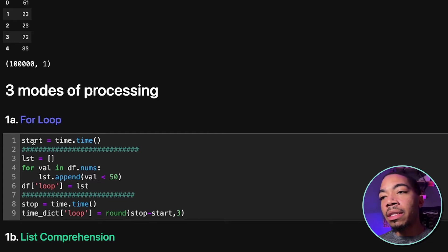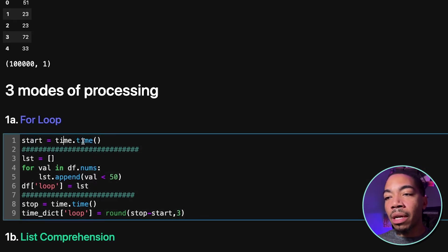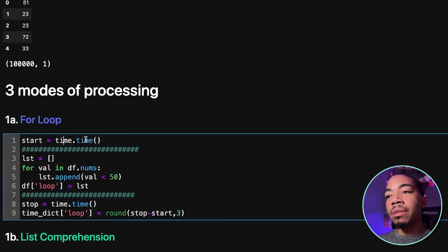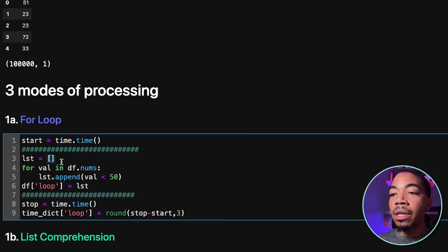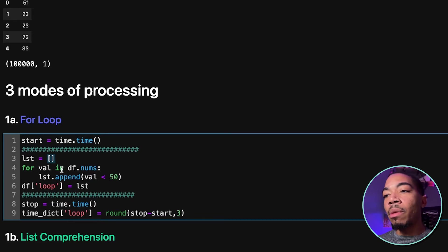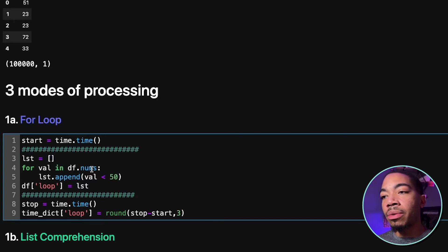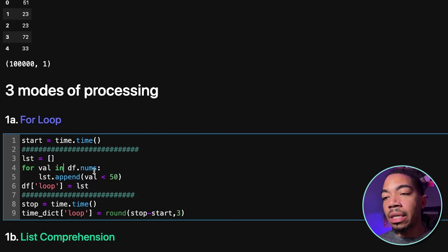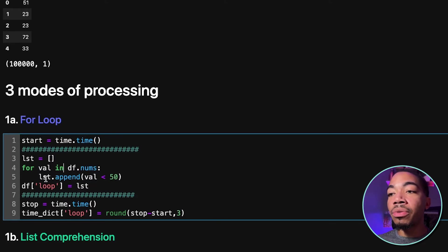But the outline of these cells is we have a start time using the time module. This will tell us the actual time when we begin. We're going to use a list container to then do our multi-line for loop processing. And so we're going to iterate through df.nums, that's the data series, look at the value. If the value is less than 50, we're going to append true to that list.